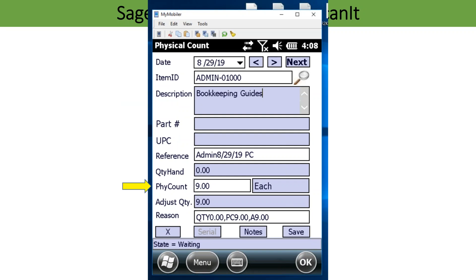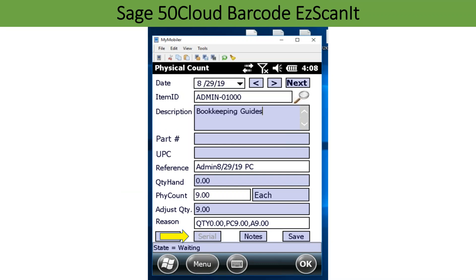Next, you will enter the quantity counted. When working with serialized items, after the count, you can either scan, manually enter, or auto increment the serial numbers for each serialized item.